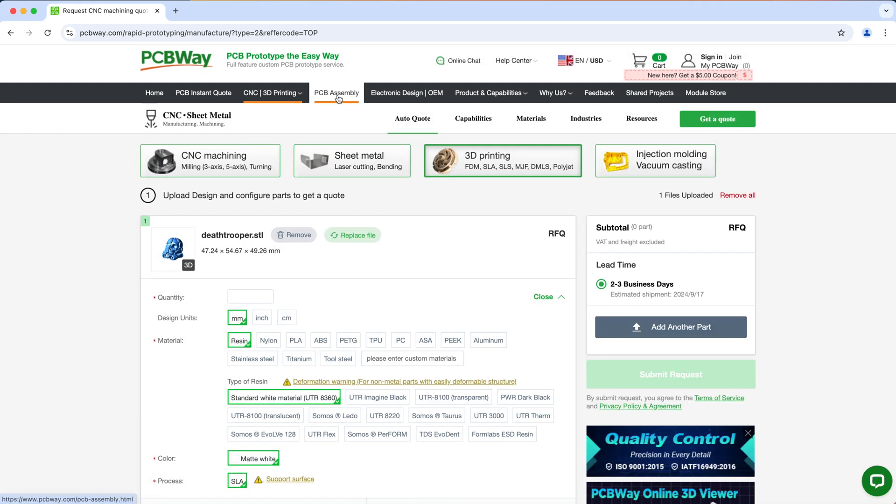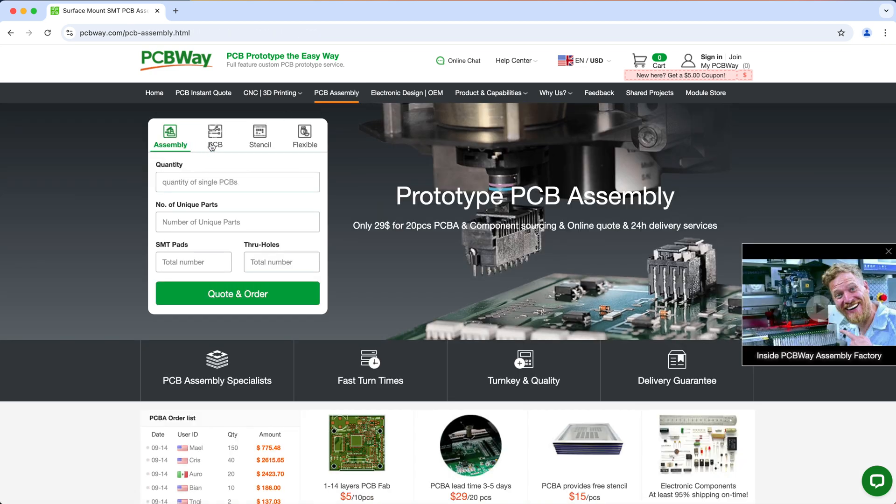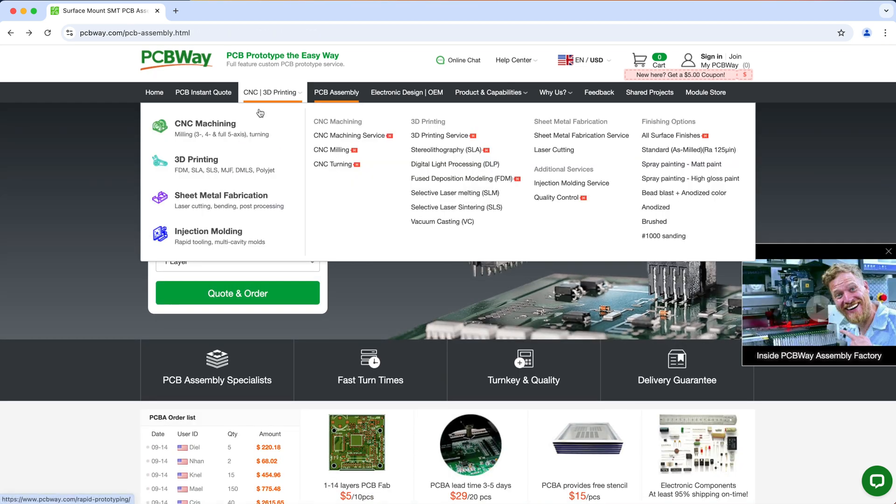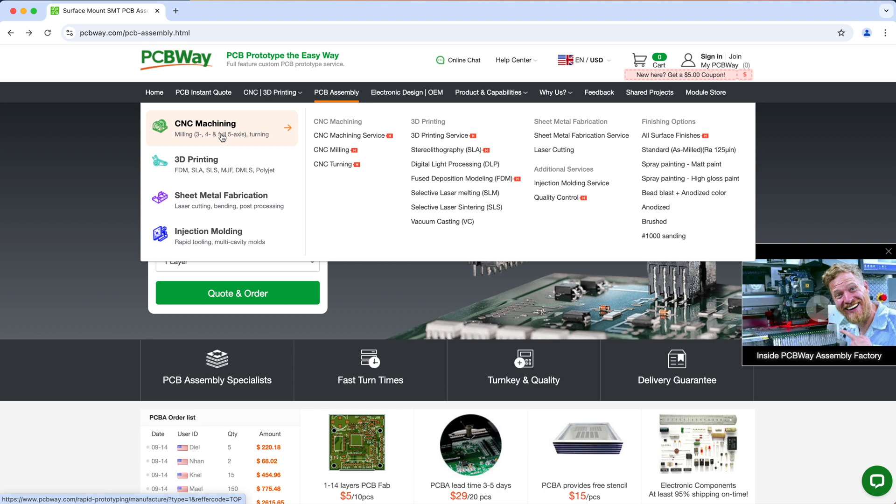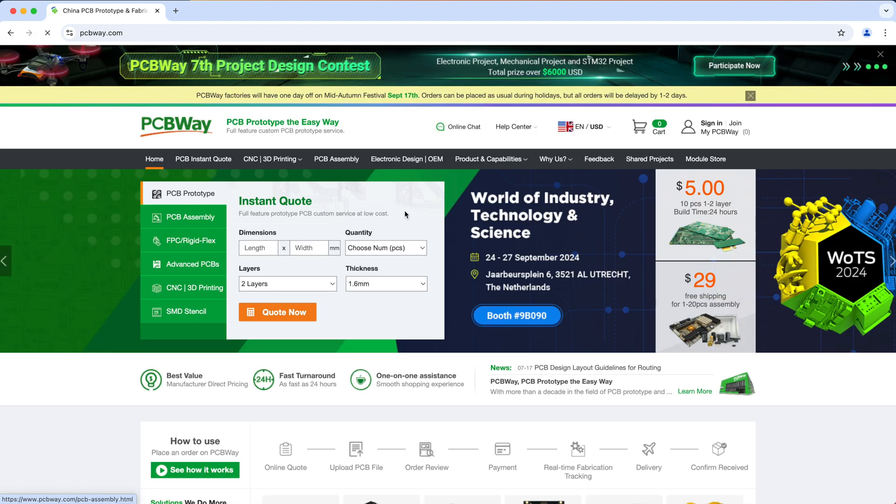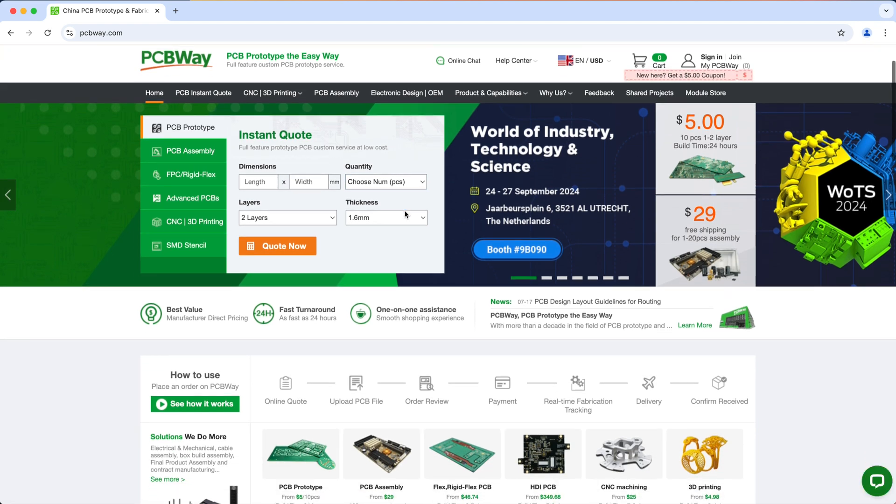PCBWay doesn't just do 3D printing, they also offer other services like all kinds of PCB services, CNC machining, sheet metal fabrication, injection molding, and so much more. So make sure to check them out and visit PCBWay.com to learn more.